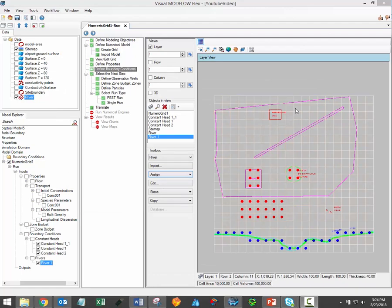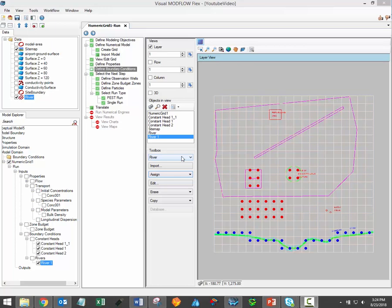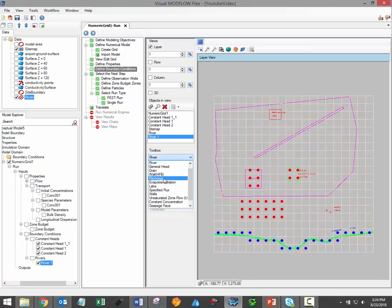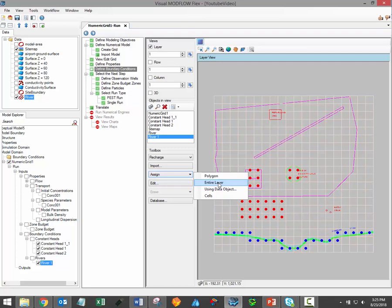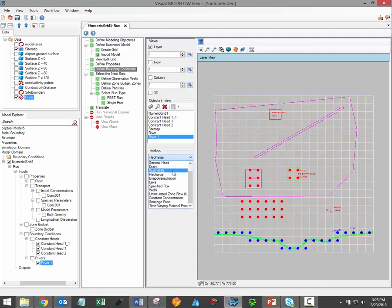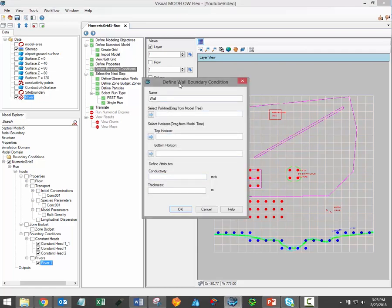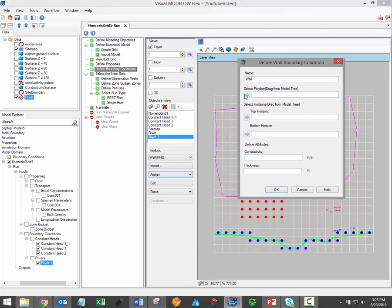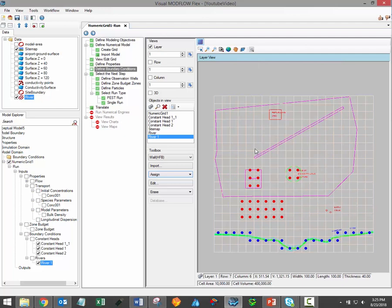All boundary conditions can be assigned using the same set of tools just described. However, please note that some boundary condition types can only be assigned in particular ways. For example, if you select the recharge boundary condition, you're able to assign recharge to an entire layer in the model — an option that won't be available for most other boundary conditions. Another example is the wall boundary condition, which can only be assigned using existing data objects. For walls, you would have to use a polyline data object to describe the location of the wall, and two surfaces to describe the vertical extents of that wall boundary condition. You can visit our user manual to learn about the data requirements and available methods for assigning different boundary condition types.